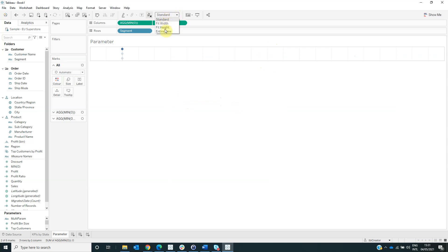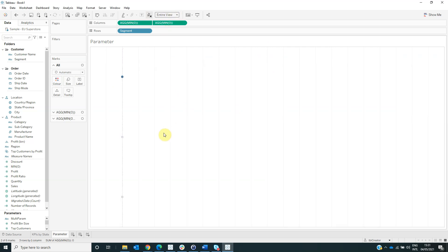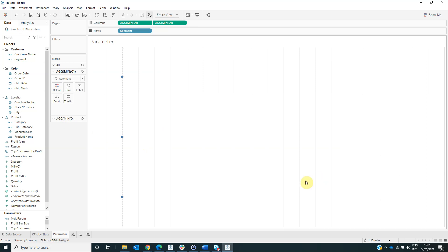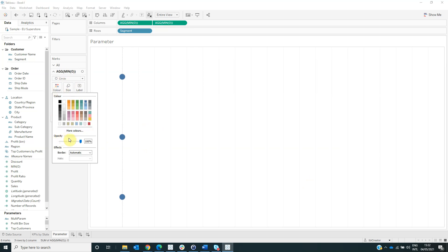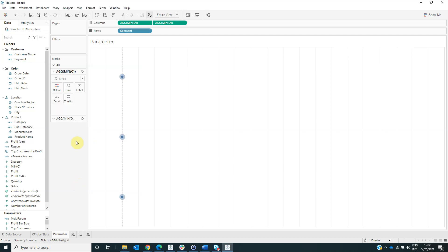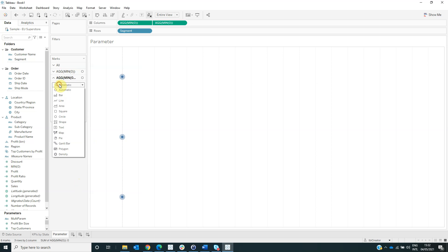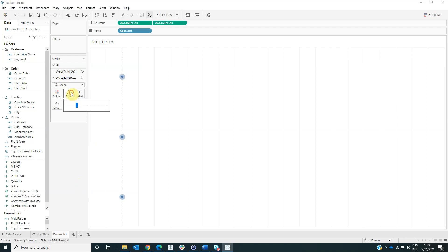And select the visualization to be entire view. Now for the first axis, set the mark type to circle. You can change the size. And from the color, select the opacity to be 40%. Then for the second axis, select the visualization type to be shape. From the shape, select circle and change it to size 2.